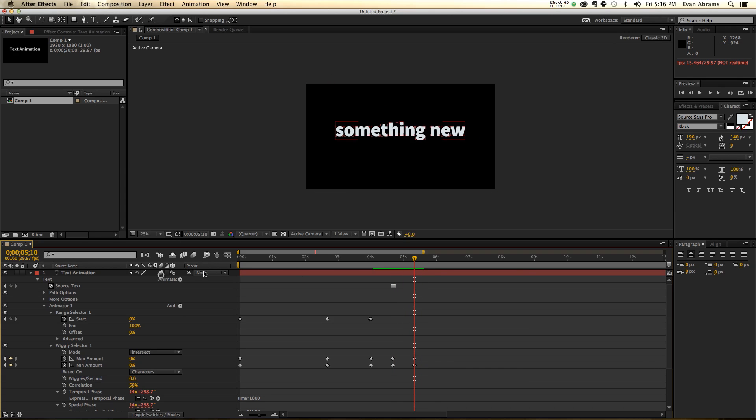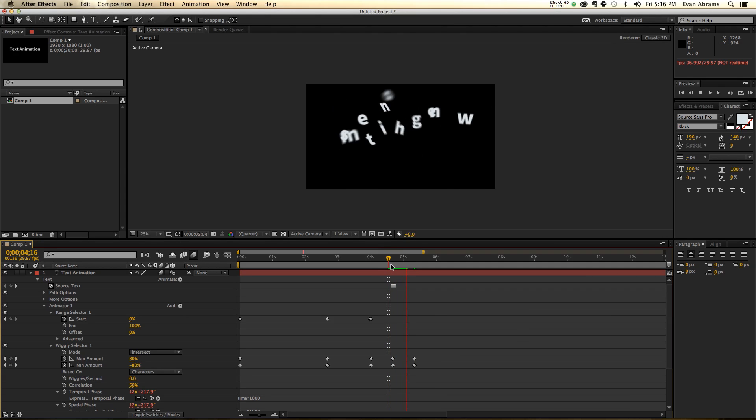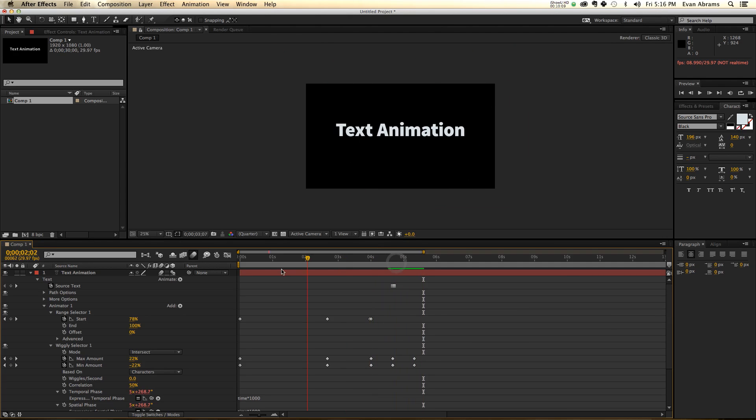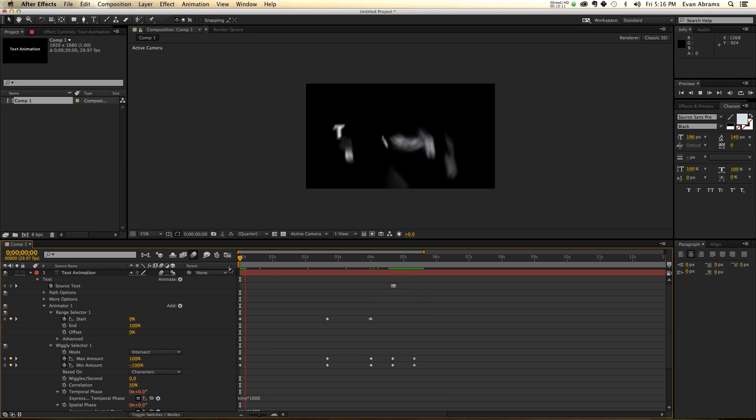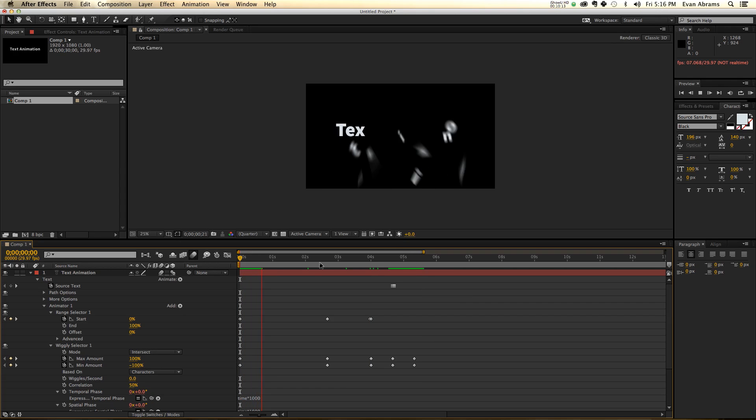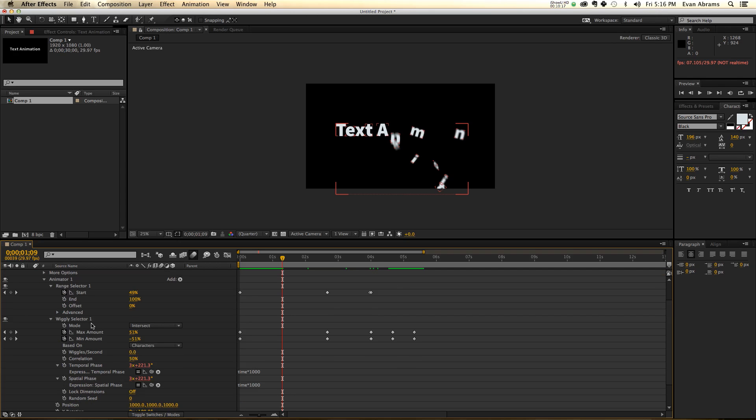See what I did there? It's all motion-y and blurry. Who can keep track of what's happening? It's just crazy. So this is one way to make use of the wiggly, the wiggling, wiggle, wiggle selector. It's different than the range selector in many of the ways that I've just mentioned.